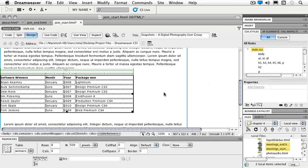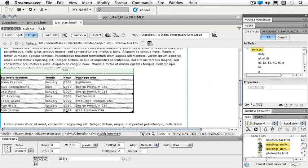So we have some files we'd like to open up. In Chapter 4 folder I would like you to open meetingsend.html and meetingsstart.html.